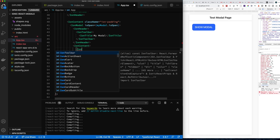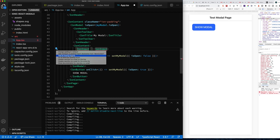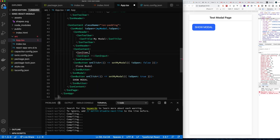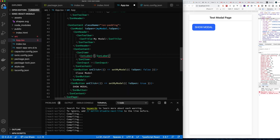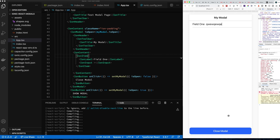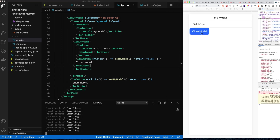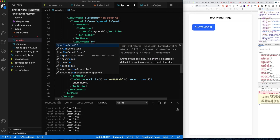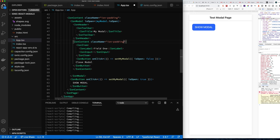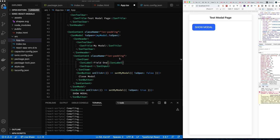Let's add a field to our Ionic form, because the goal is to show how to manage form fields inside an Ionic modal and pass values in and out. I use the ion-item pattern: ion-item wrapping a label, which wraps an ion-input. We'll keep it simple with a basic text field. Let's also clean it up and add some padding to make it look a little better.